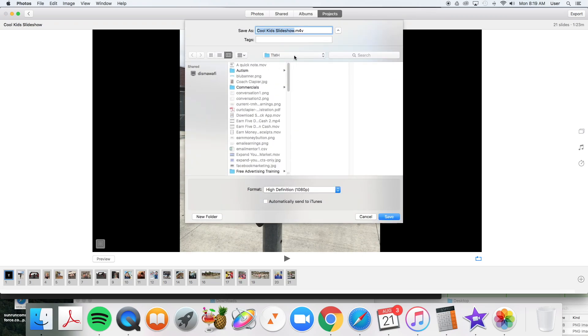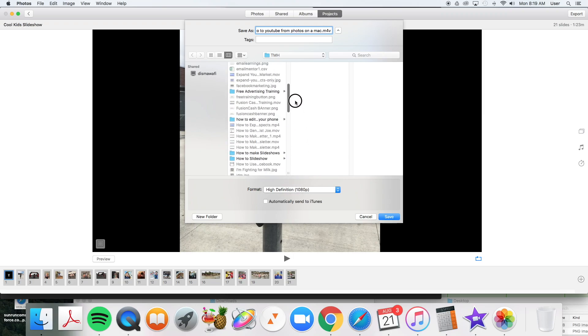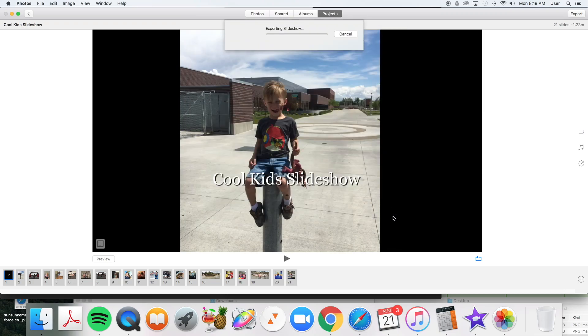And choose where you want to save it and name it. I've already got a name picked out for it. And that's it. Once you've got it where you want to save it, go ahead and click save.